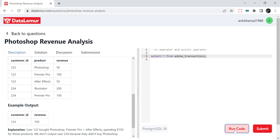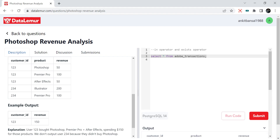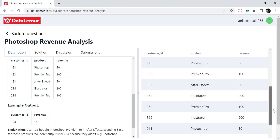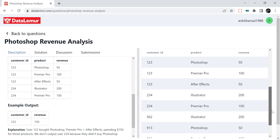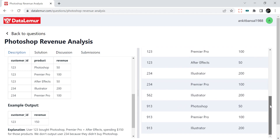Let's run this table first. This has some more data — that was the sample data, we have some more data. There are four more customers. Looking at the data, customer 123 is one who bought Photoshop, and another customer who bought Photoshop is 913. So we should have two customers in the output with their revenue except Photoshop revenue.